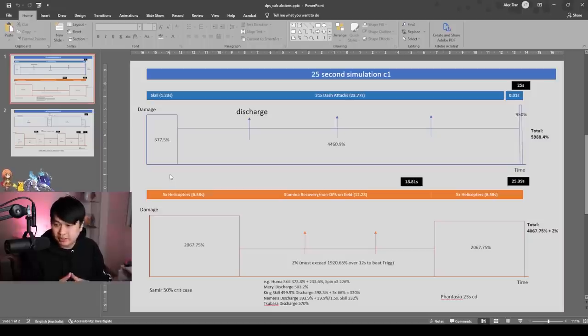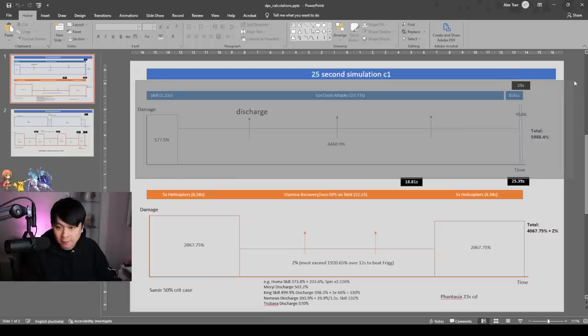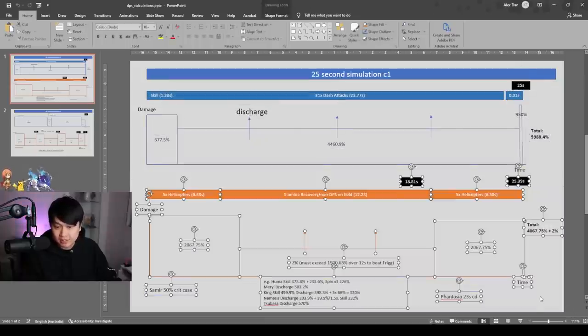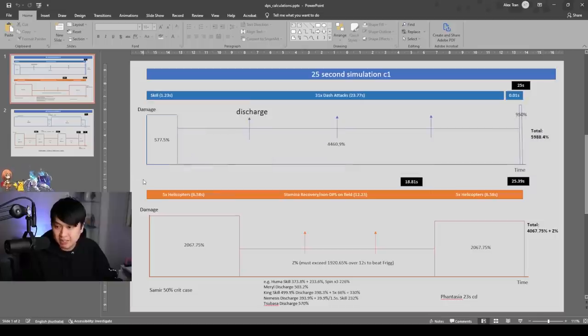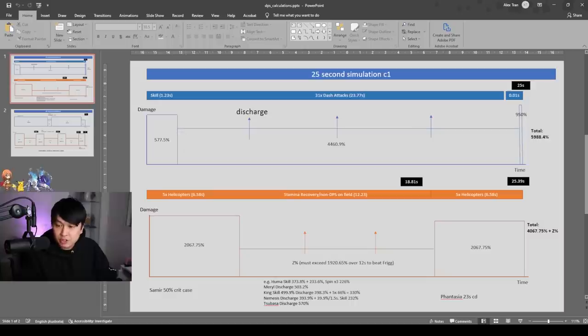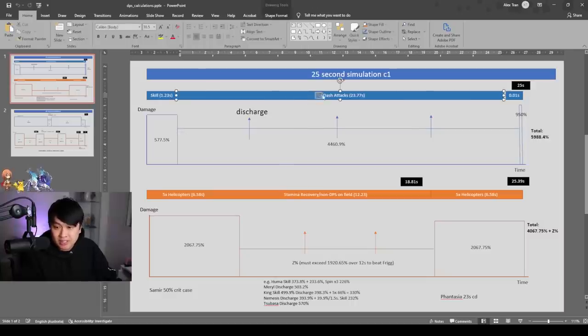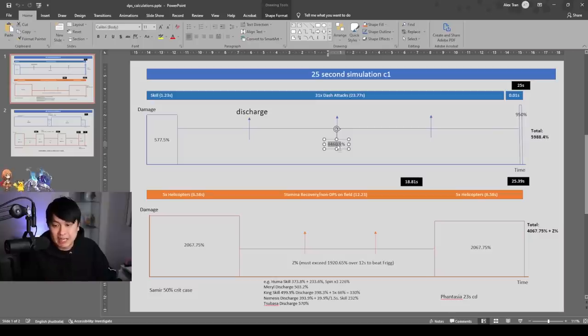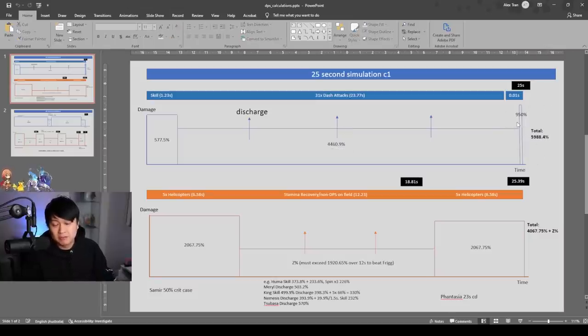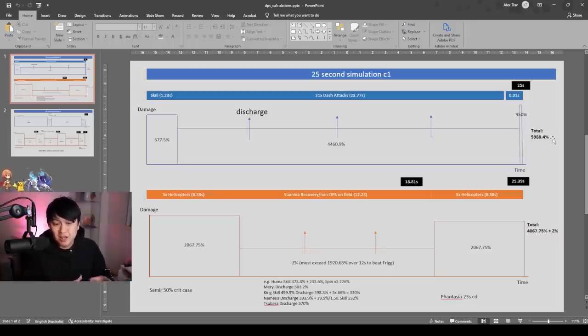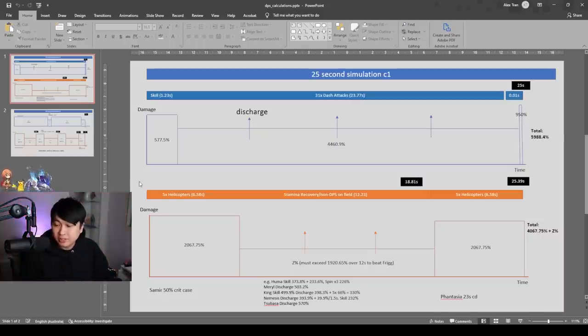I decided to draw the damage profile of both of these scenarios. So we've got the C1 Frigg up over here, and then we've got the Samir C1 down here. So walking through this, this should actually make a lot of sense. We've got the 577.5% from the initial skill, the big domain. After using the skill, we then have 31 dash attacks, which lasts for 23.77 seconds. And this is going to yield us 4460% damage. And then at the very end, we have the 950% from the Frosty Pop. Adding all of these damages together gives us a total damage over 25 seconds of almost 6000%.